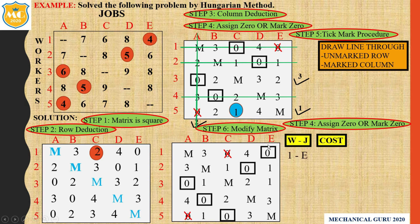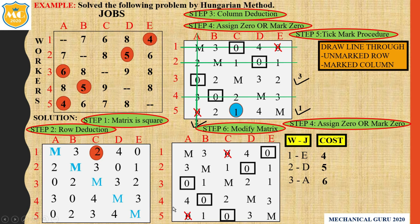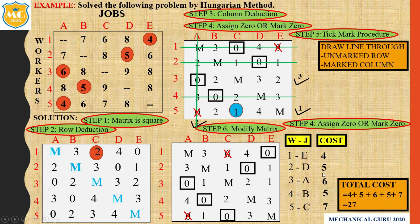Now go back to the original matrix. Worker 1 is assigned job 3 — cost is 4. Worker 2 is assigned job D — cost is 5. Worker 3 is assigned job A — cost is 6. Worker 4 is assigned job B — cost is 5. Worker 5 is assigned job C — cost is 7. The total cost is 4 + 5 + 6 + 5 + 7 = 27. So we get the optimal solution; the total minimum cost is 27.